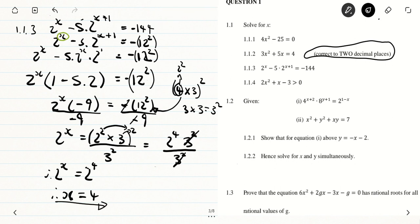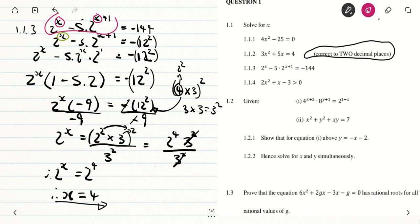To test that x equals 4, you can substitute it back in and use a calculator — you should get negative 144. If you don't get negative 144, it simply means you may have done something wrong and need to recheck your work.